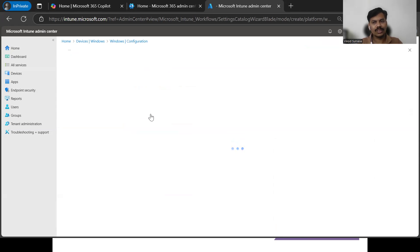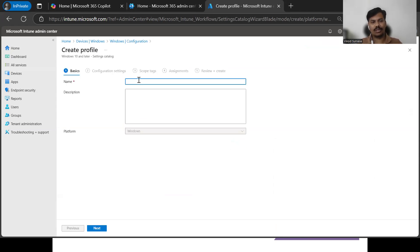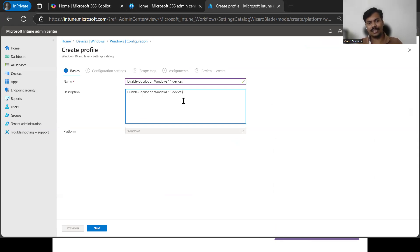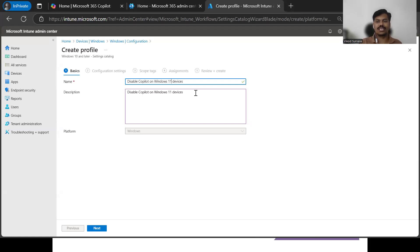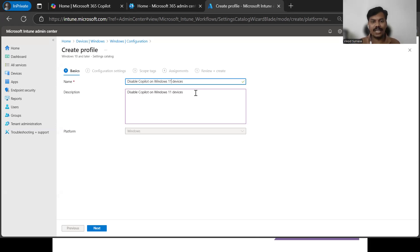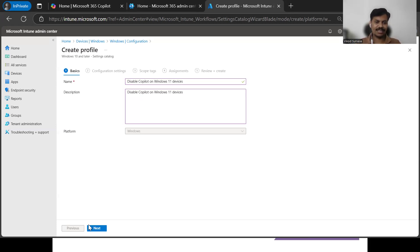Under the profile tab, select Settings Catalog and then hit the Create button. Once we click Create, we need to give it a name — I've already created one called 'Disable Copilot on Windows 11 Devices.' This mainly applies to Windows 11 devices, including re-imaged devices, rebranded devices, and brand new devices purchased from vendors like Lenovo, HP, and others, which come with Copilot pre-installed.